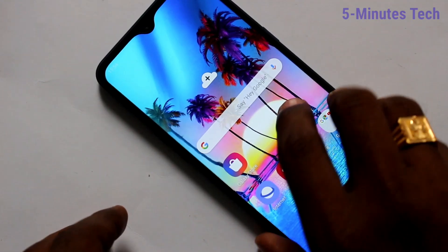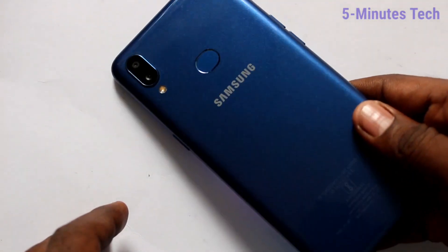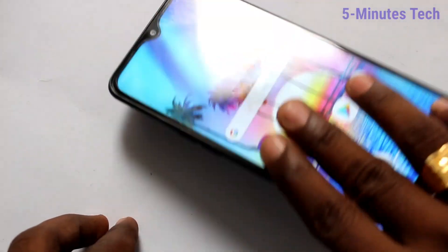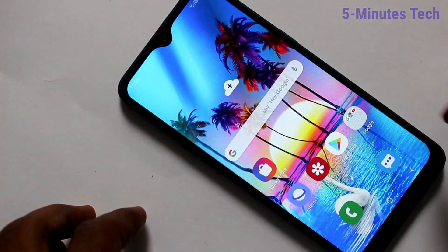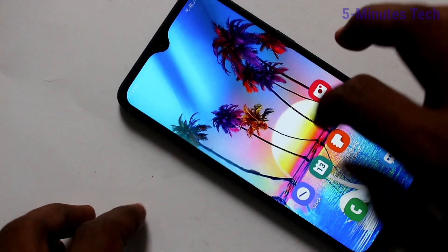Hello friends. Welcome to FAMESTECH. This is Samsung Galaxy A10s smartphone. In this video, we will learn how you can stop auto screen rotation on your phone Samsung Galaxy A10s.